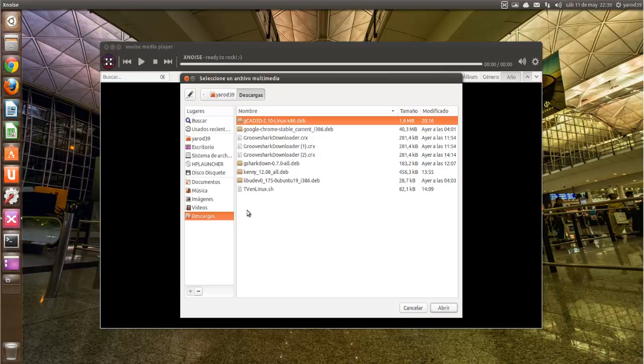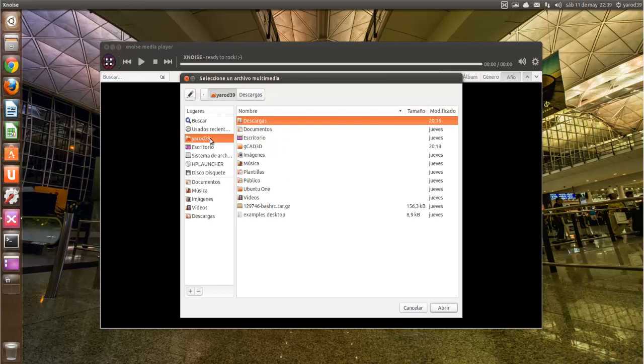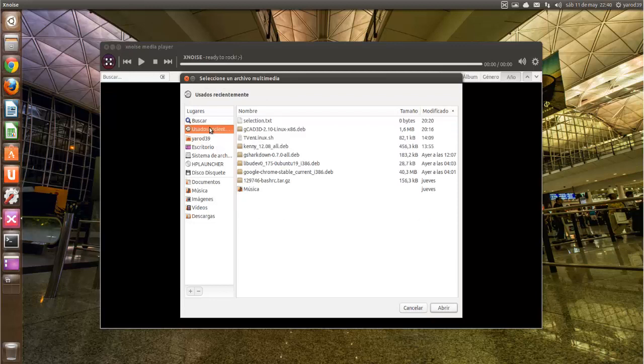Pero bueno, como los derechos de copyright tampoco dejan reproducir nada, pues no lo imaginamos.